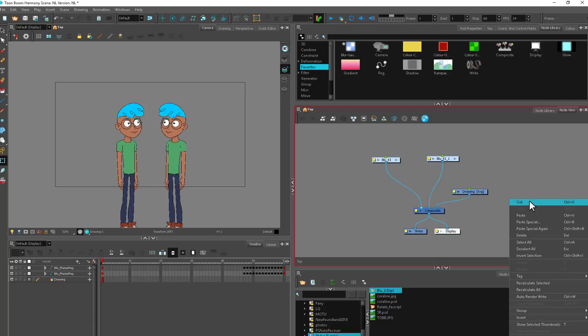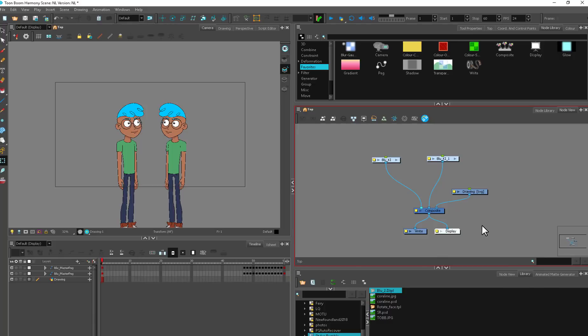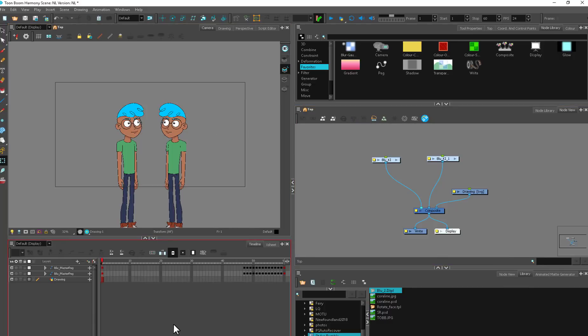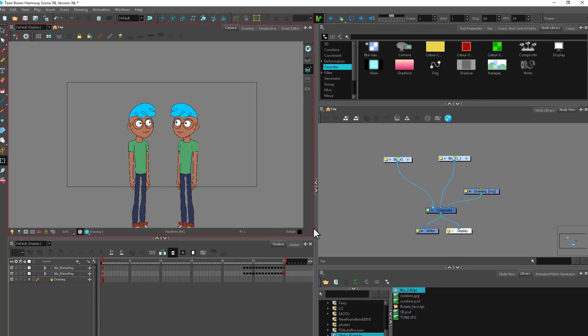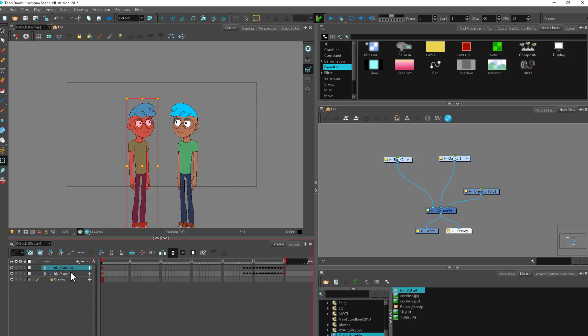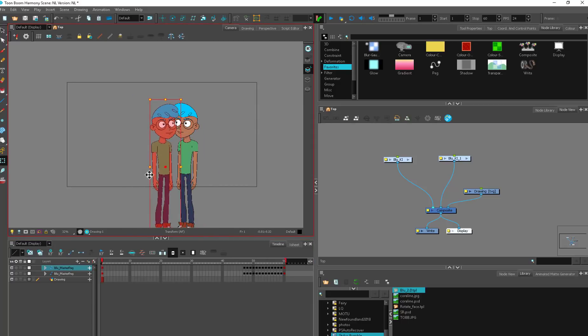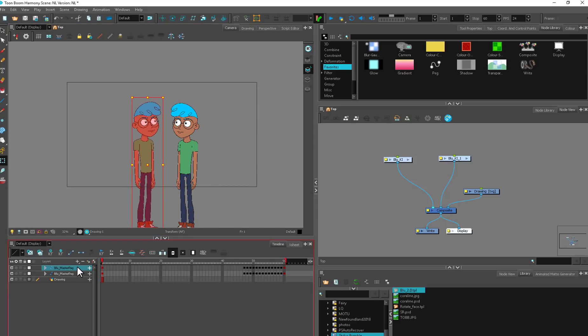The node view is just a visual representation of all the information you're seeing. If you're coming from Flash, you're familiar with the timeline where the top is in the front and things as they go down start moving back.